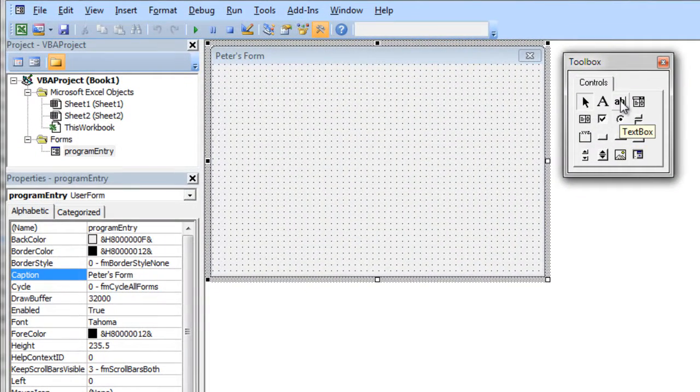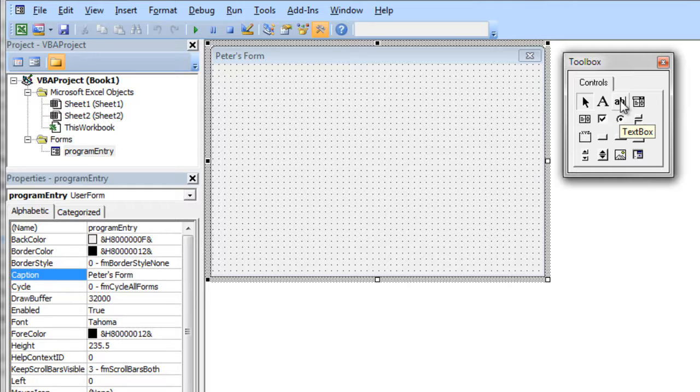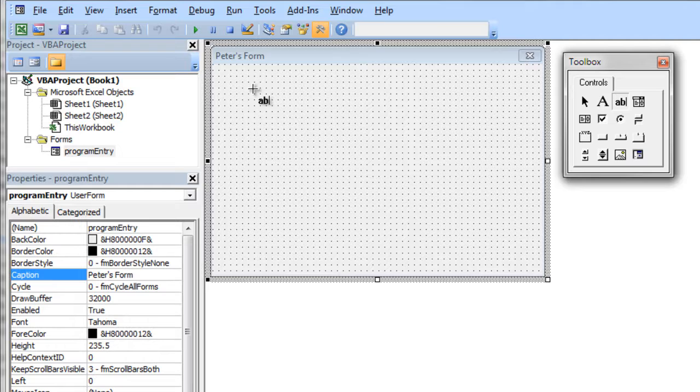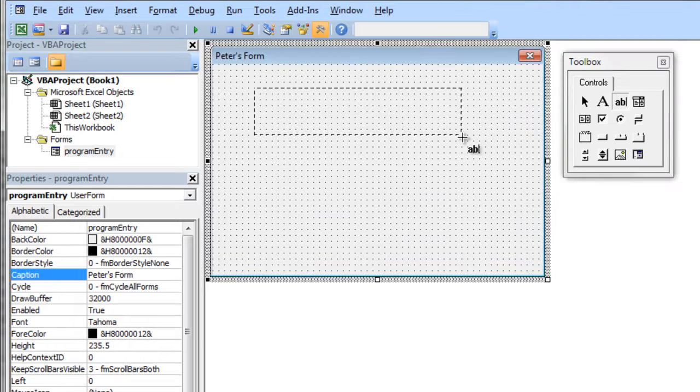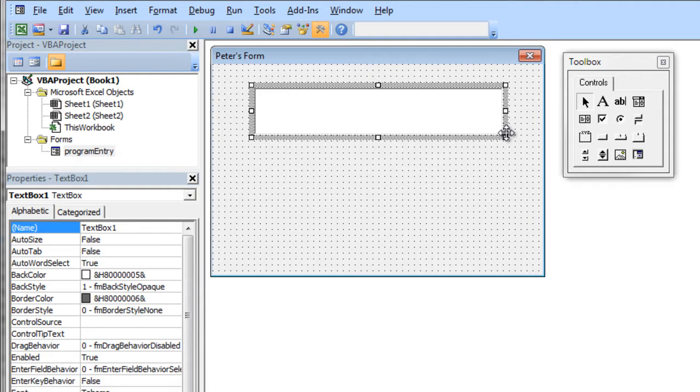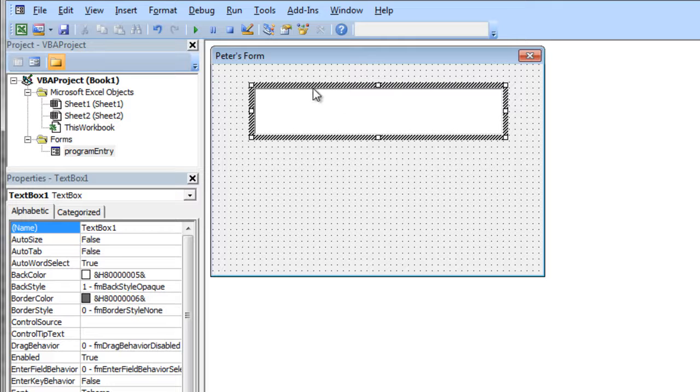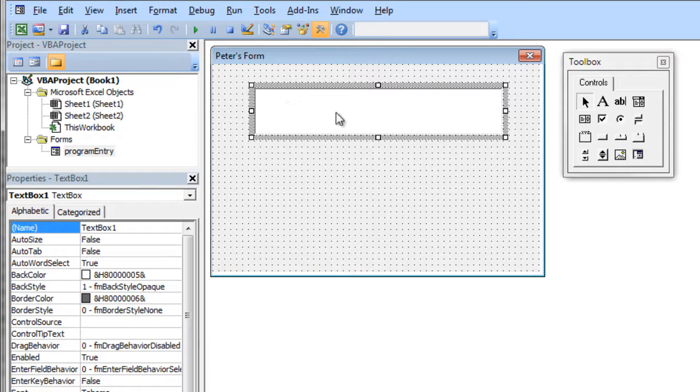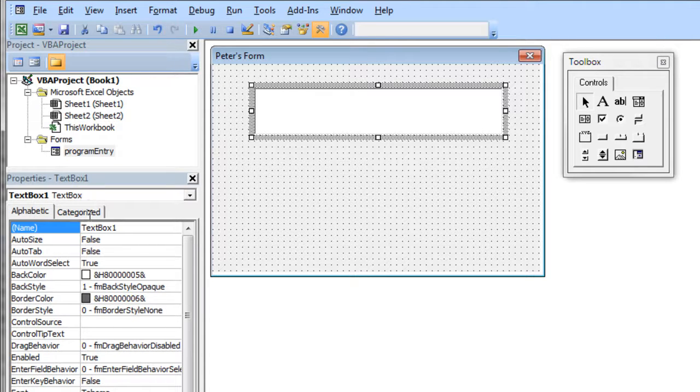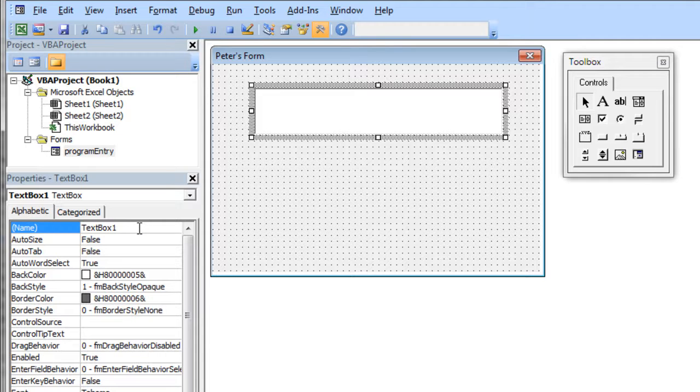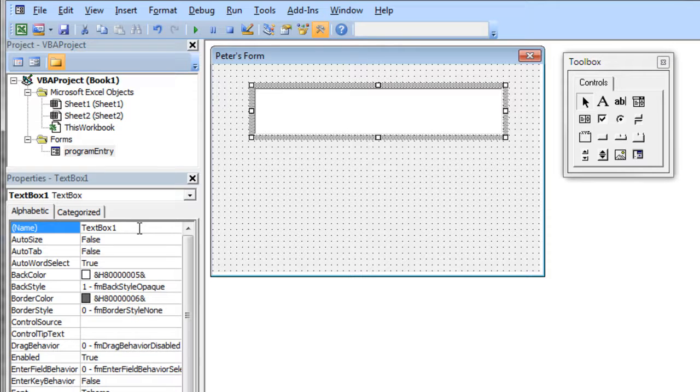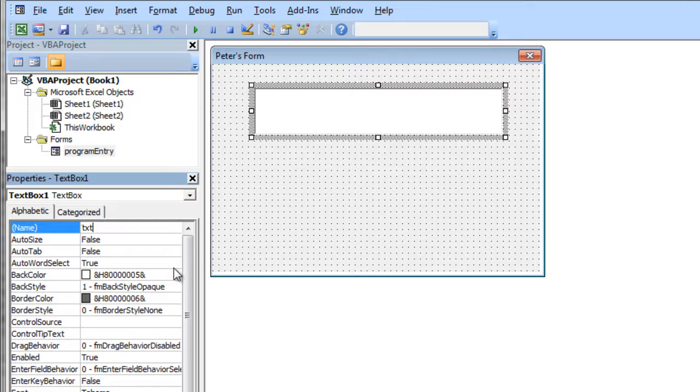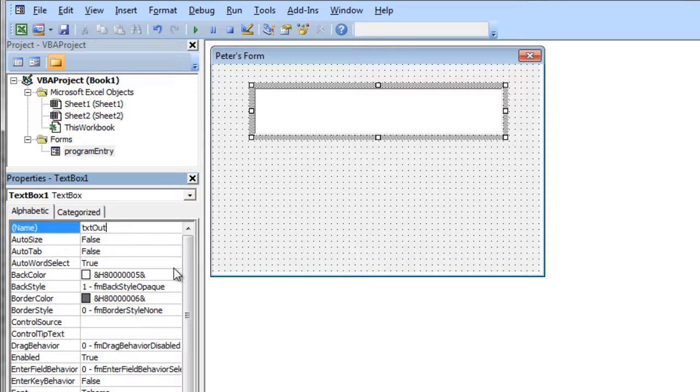The first thing we're going to do is put a text box on the user form. I'm going to click over here on the AB button, then come over to my user form and drag out a text box. You'll notice that when that text box is selected, over in the properties window, it shows I have the text box selected. A very important thing you should do: any time you add a new element to your user form, you should immediately name it. I'm going to name this TXT to indicate it's a text box, just a little consistent prefix. I'm going to name it output, so TXT output.